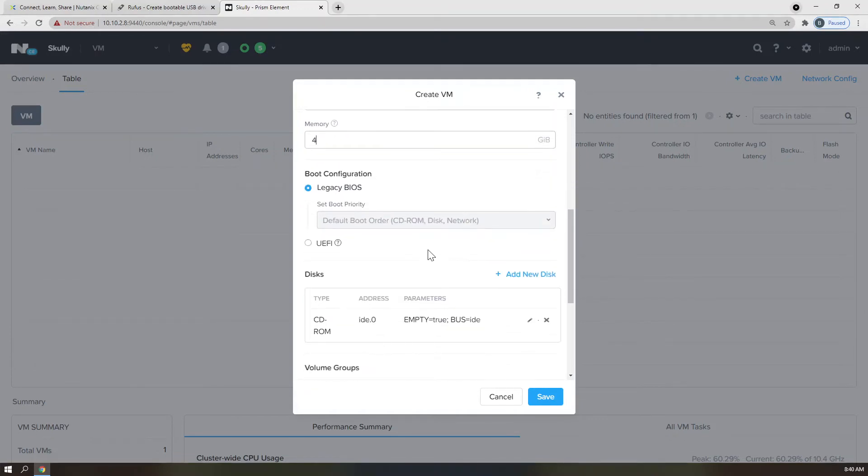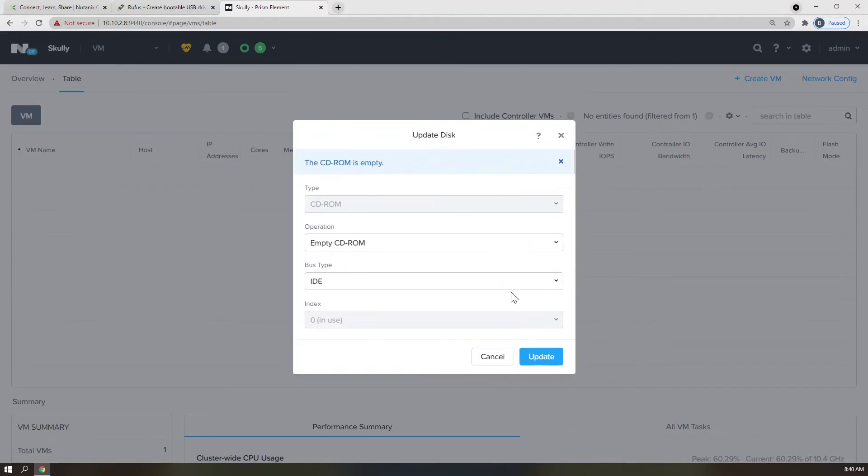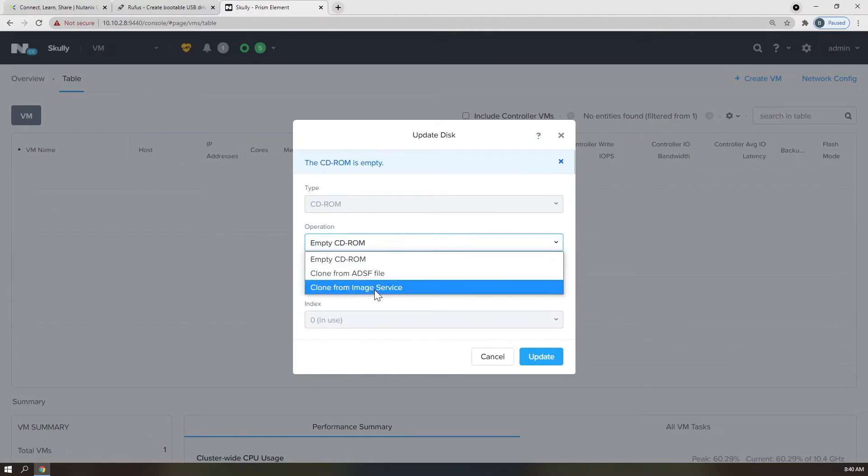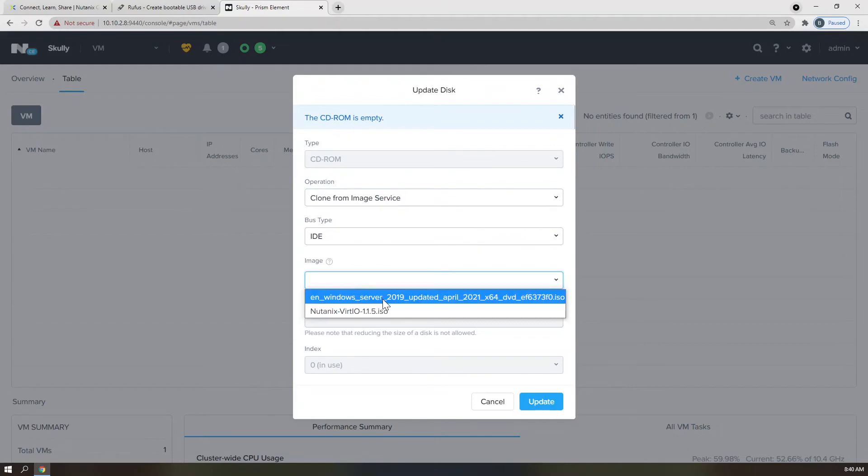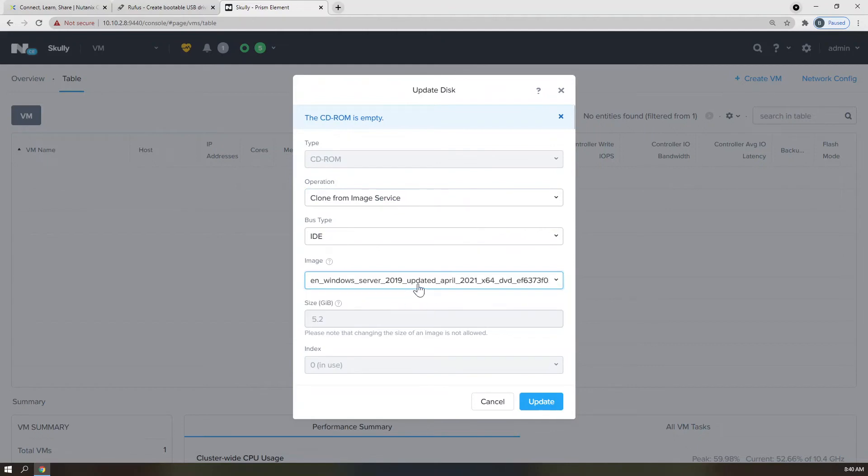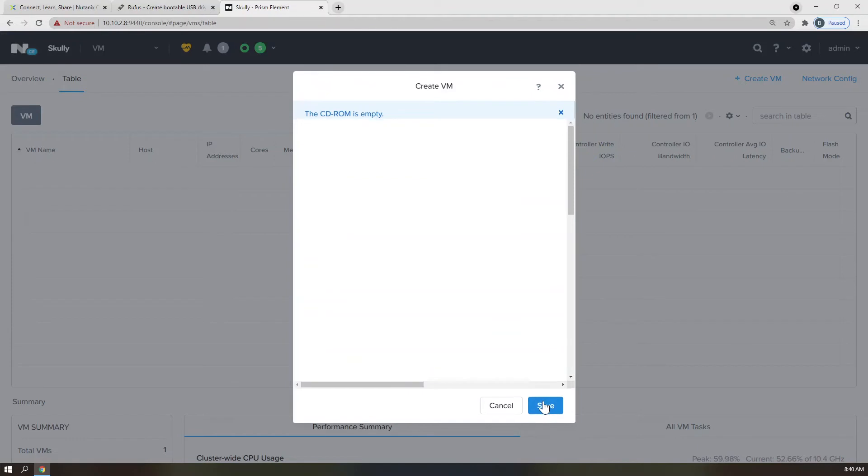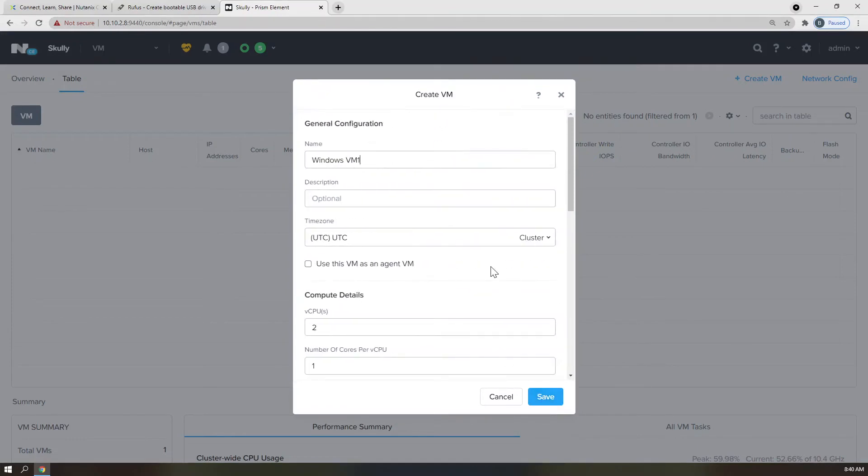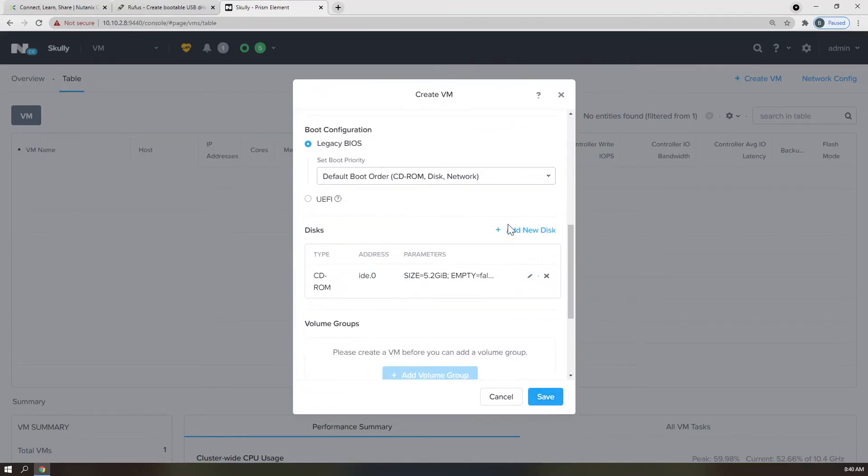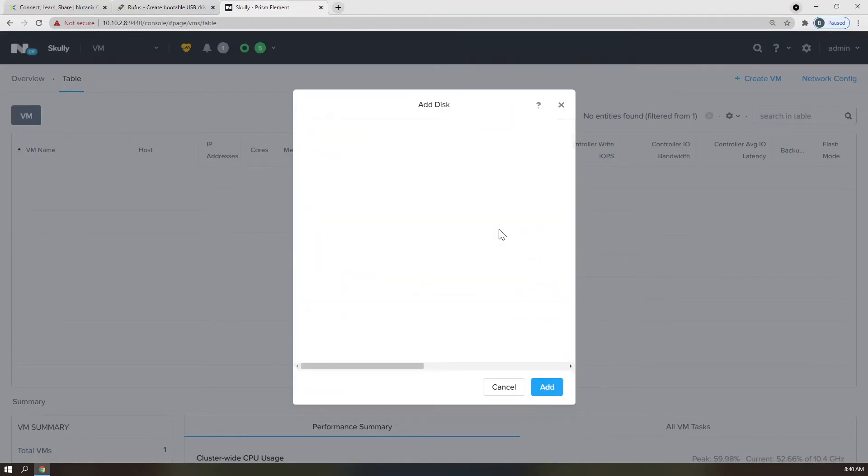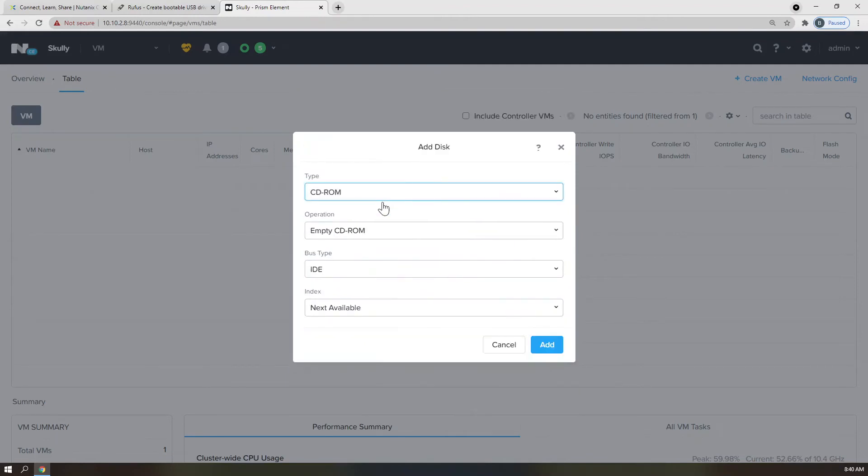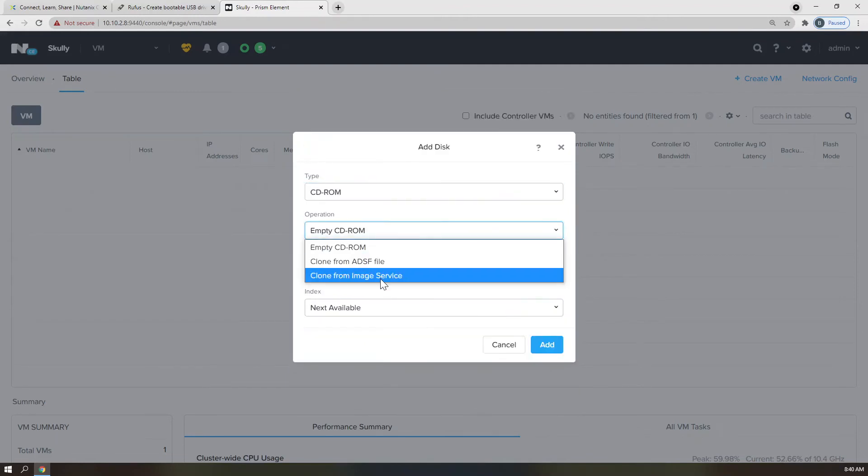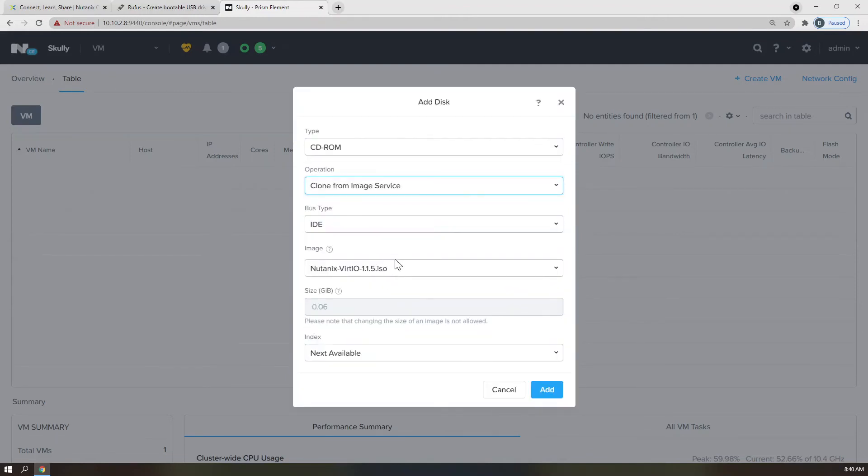And then from a disk perspective, we're going to mount, clone from image service, our Windows ISO in the first DVD drive. We're going to add an additional CD-ROM drive, clone from image service, and bring the Nutanix VirtIO driver ISO.